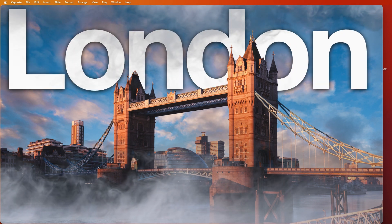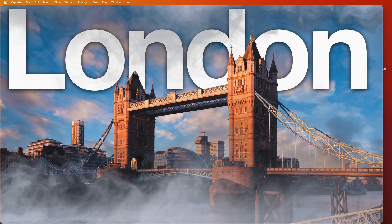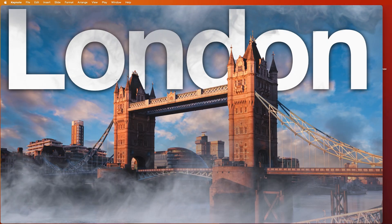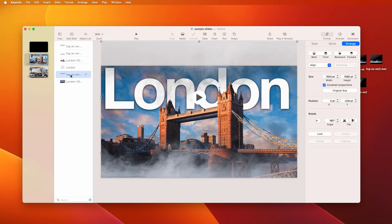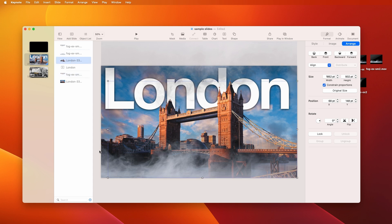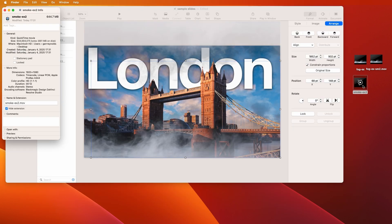You could do something like this. And all that is, if we look at the layers, it's that fog video in three different times on three different layers.